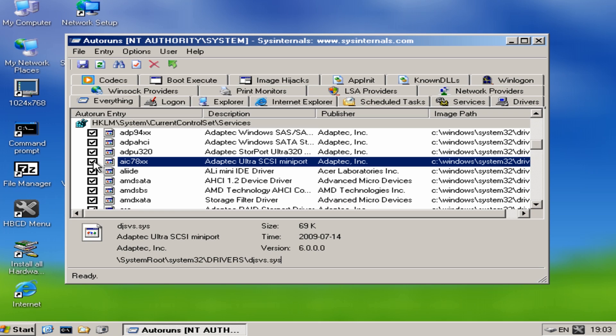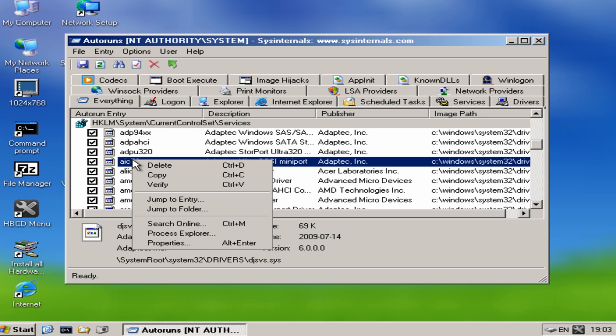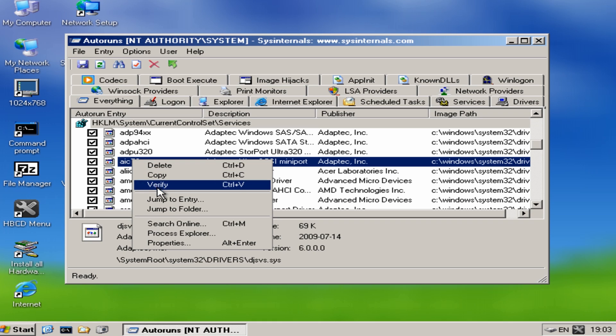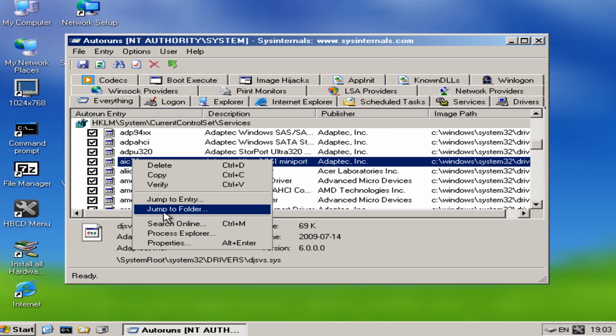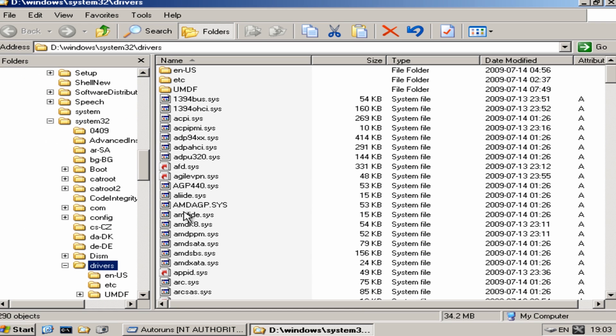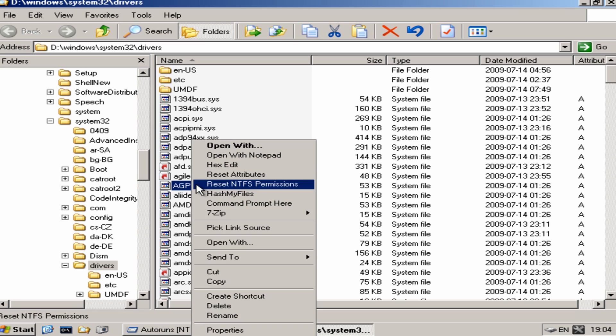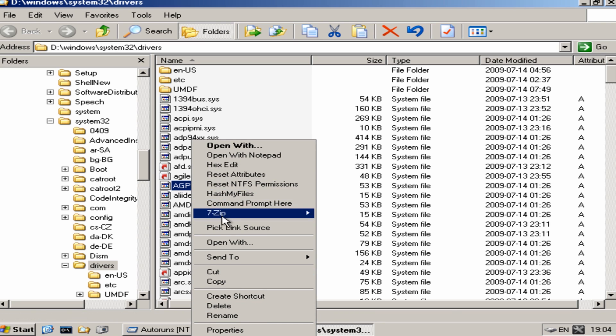You can take the tick out if you wish, or you can right click, delete it, verify it, jump to that folder. And search online. So if we jump to the folder, it will take us to that location and we can manually delete it ourselves or rename it dot old or whatever it may be that you want to do with that file.